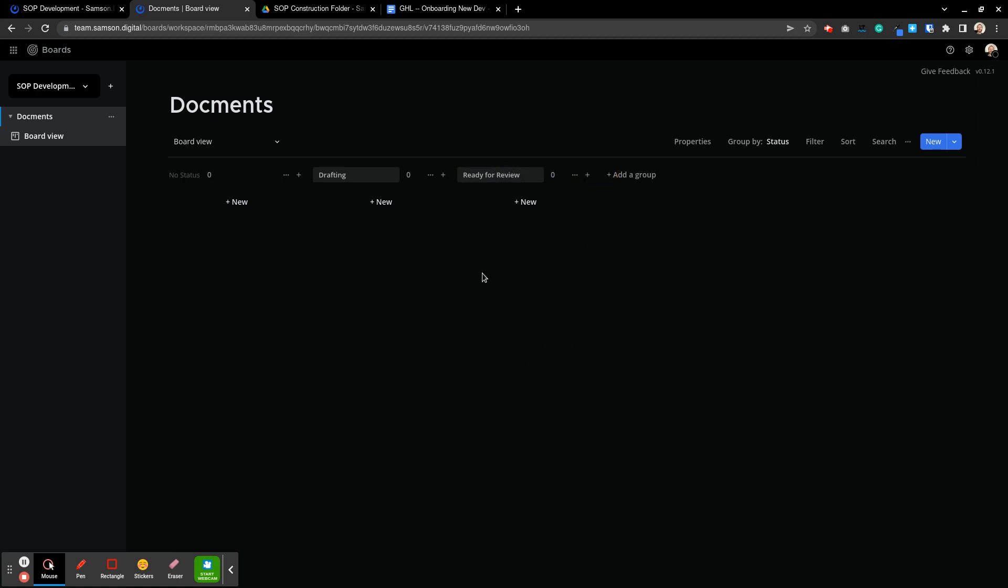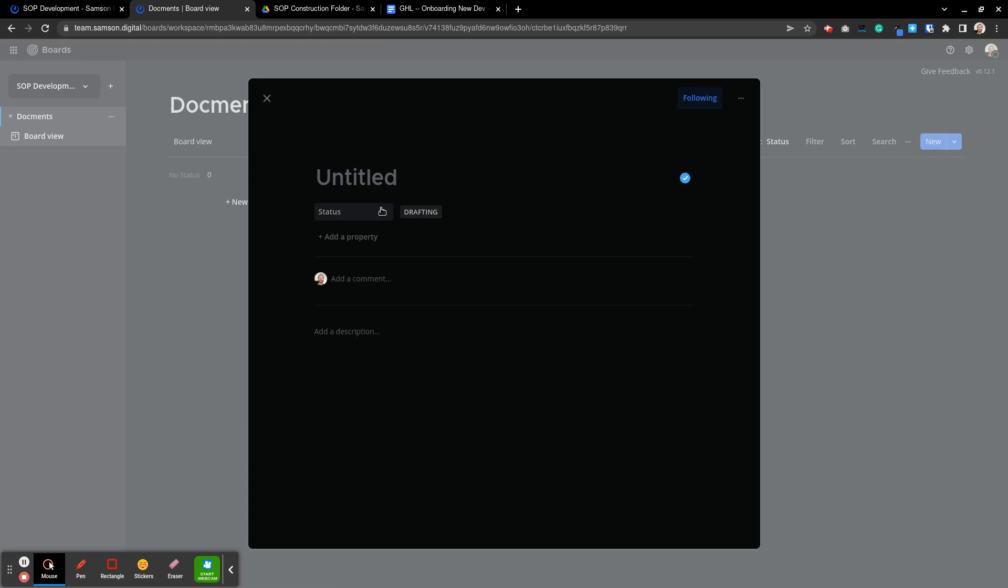All right so now inside of drafting I can click on new and I can give it a title. So this would be the one that I'm currently drafting. Call it Go High Level.